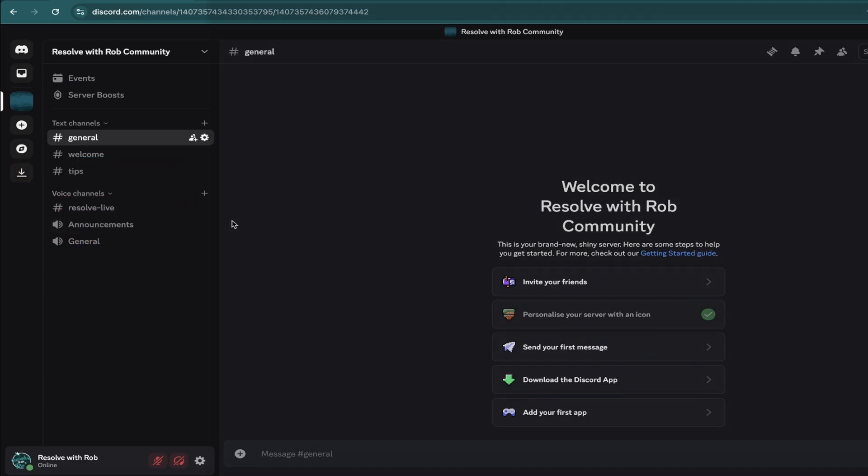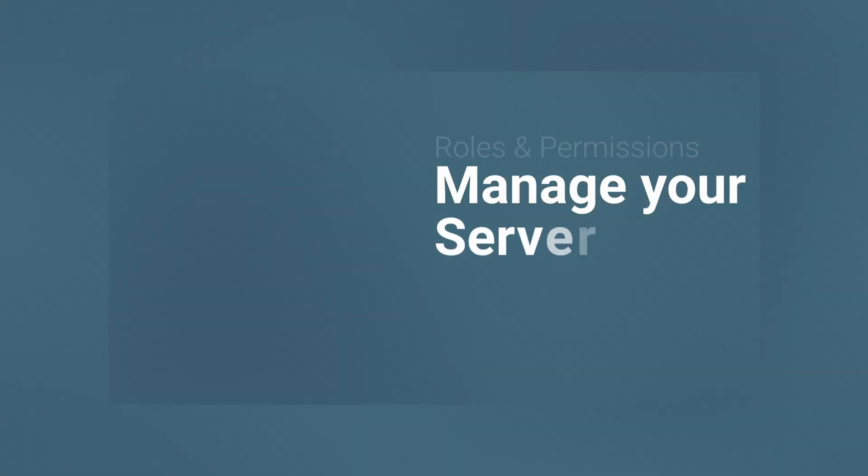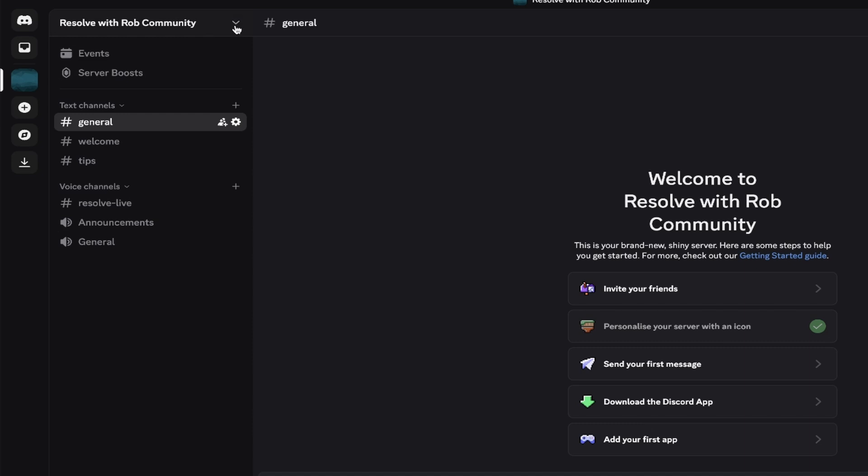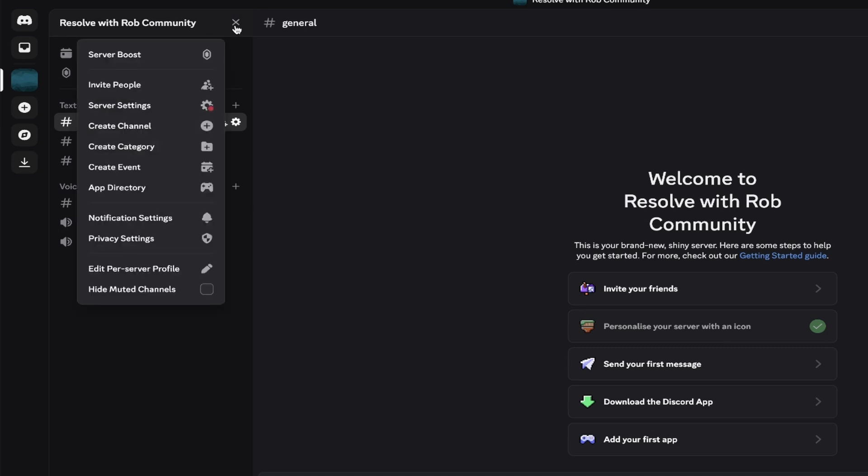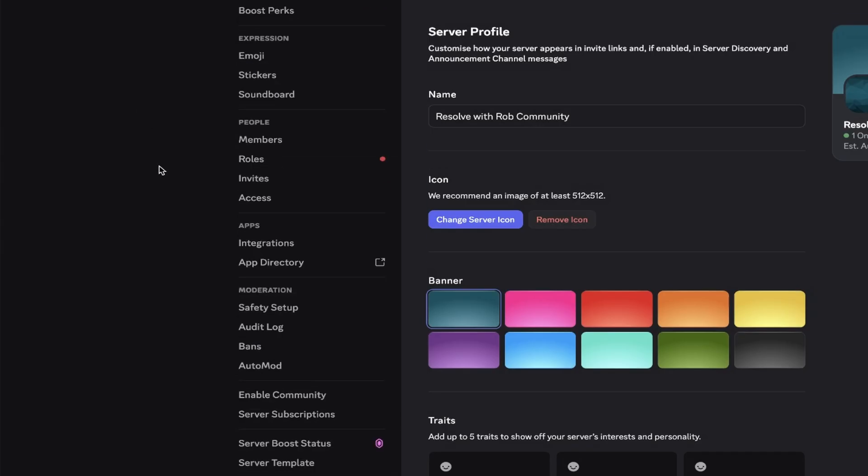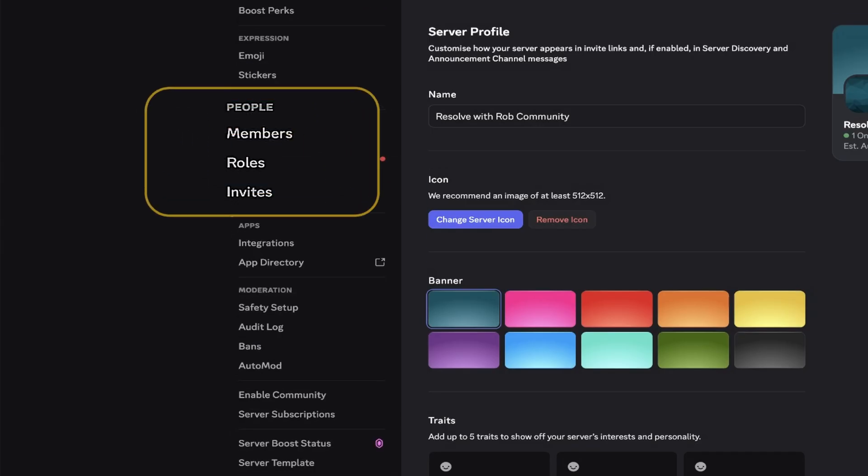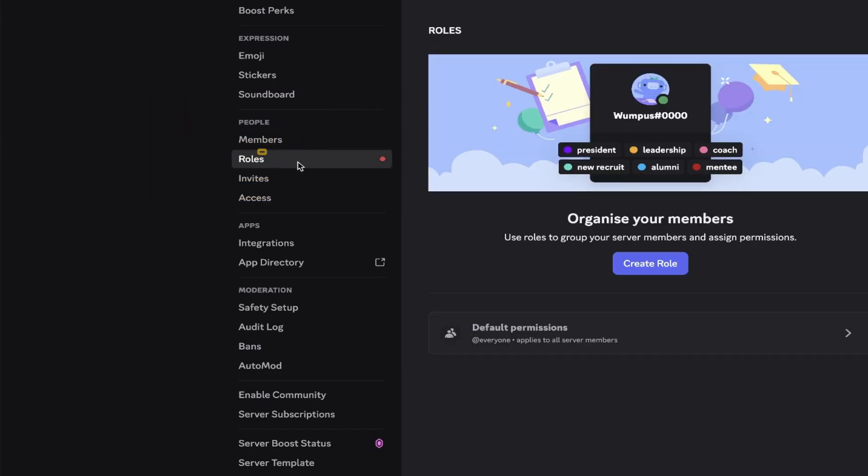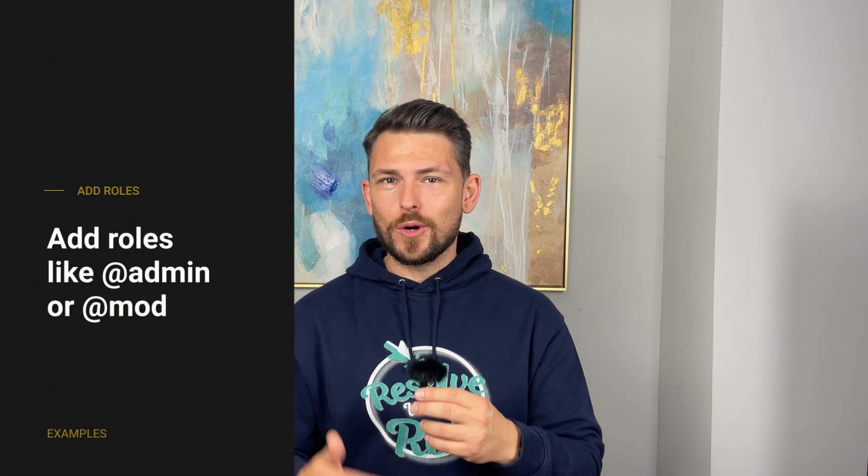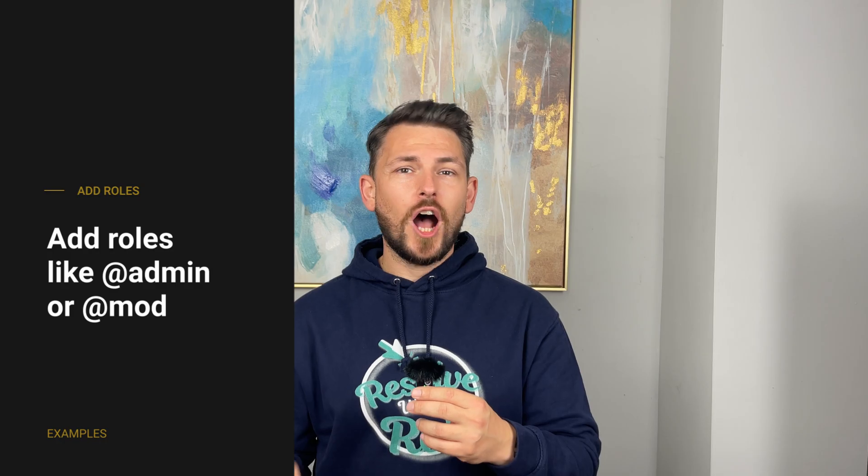Amazing. Now it's time to manage your server. Click on the dropdown arrow again beside your server name at the top, and this time select server settings. From here you'll see a whole host of options you can change, however for now we'll select roles under the people section, followed by pressing create role. Here you can add roles like admin or mod and choose what permissions each one has.